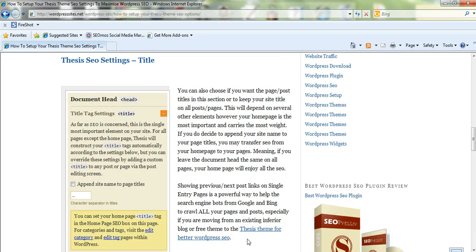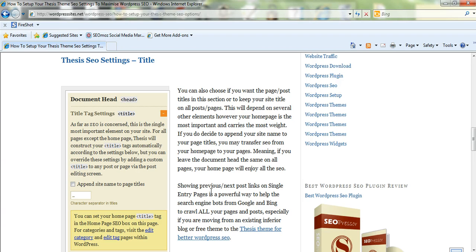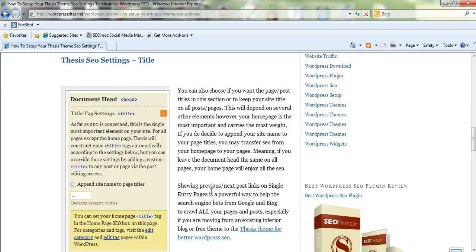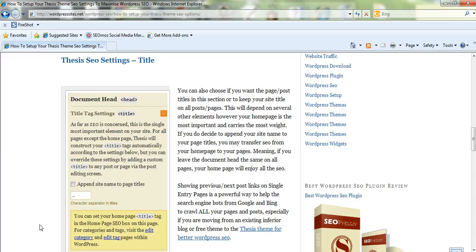A huge benefit of using thesis is that it automatically shows the next and previous posts on the bottom of the page, so that means all your pages and posts are linked together. That's excellent for internal linking which is a huge factor for on-page SEO, a lot more so than external links.